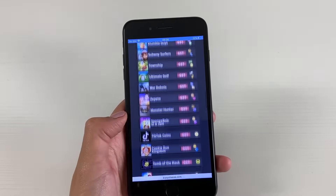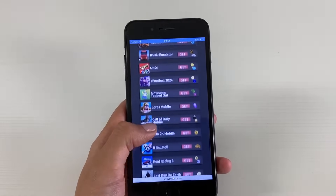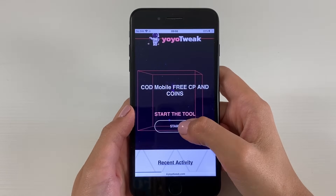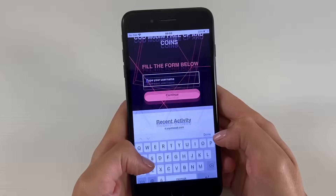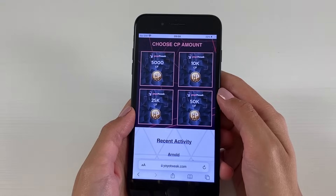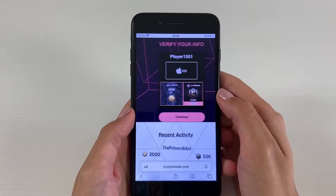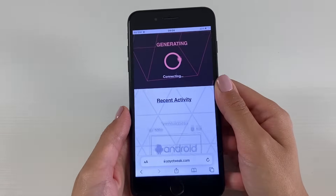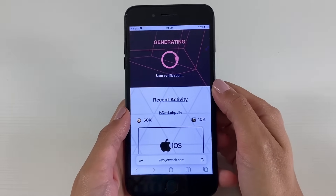Once we find the Call of Duty Mobile app, we'll tap on the little get button on the side of the app. I will tap on the get button, and then it will ask me to start the tool, which I will do. Then it will ask me to choose my platform, which is iOS. I'll add in the username I'm using within the app and tap continue, then choose the amount of CP and coins I want to get, tap continue, and confirm all the information. Then I can see it connecting to the servers of my app, which it won't be able to do unless I've updated the app to its latest version.